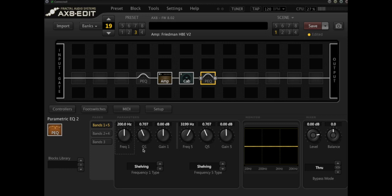Then this Q control controls the width of that area around the frequency that's going to be boosted or that's going to be cut.